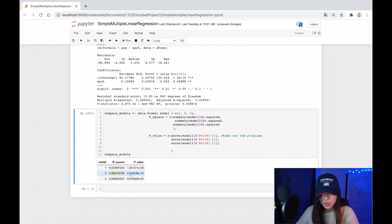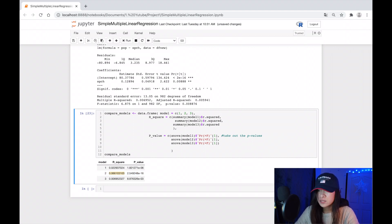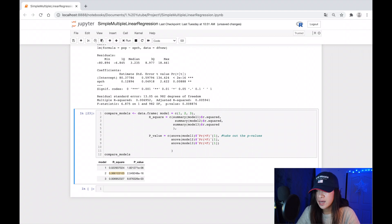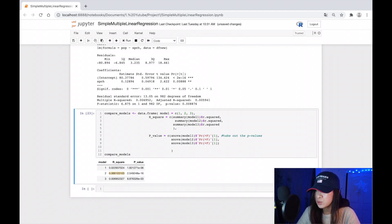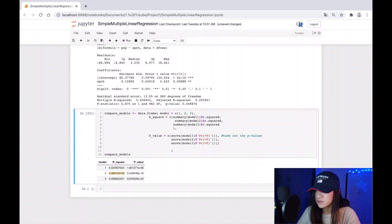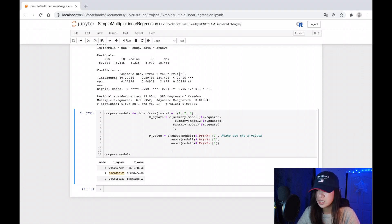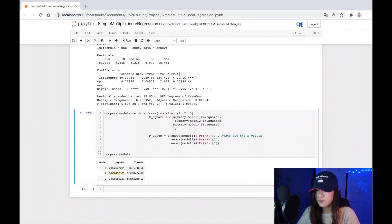So from the table above, we can tell that the model that has the best effect on the popularity is model two, which is duration versus popularity. It has a much larger R-squared and smaller p-value. So that's it. It's the basic idea about the simple linear regression model in R.